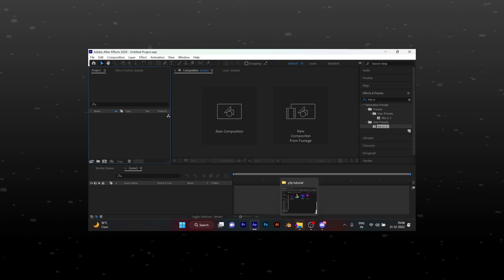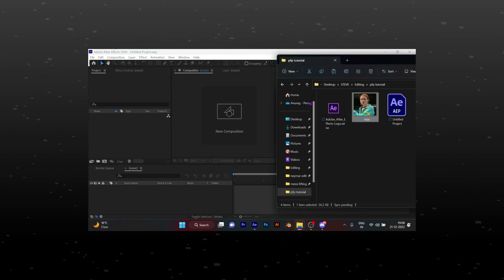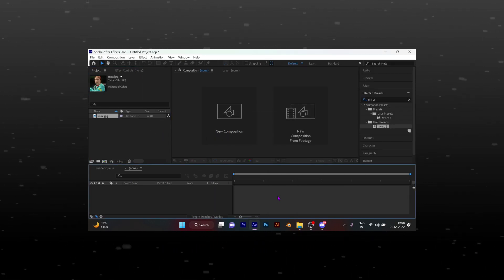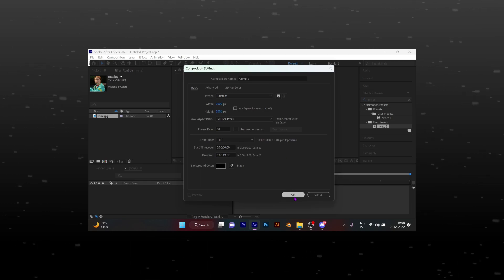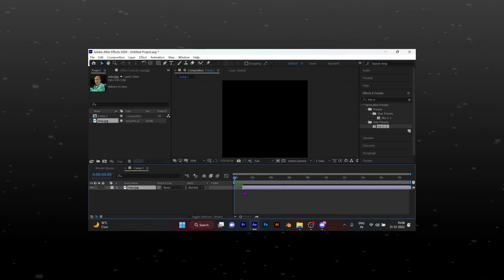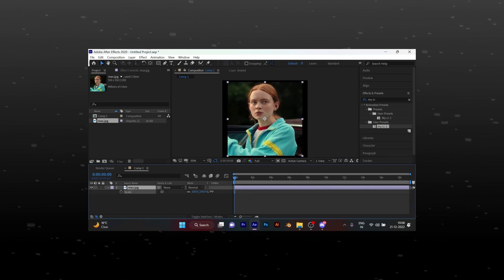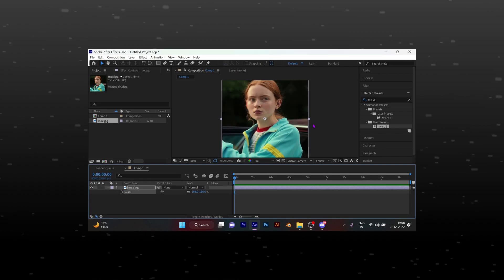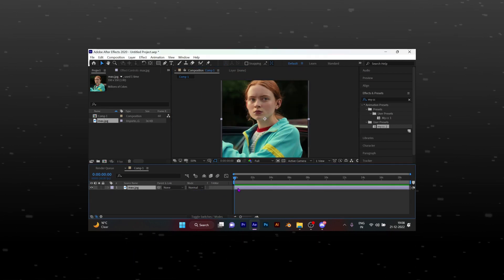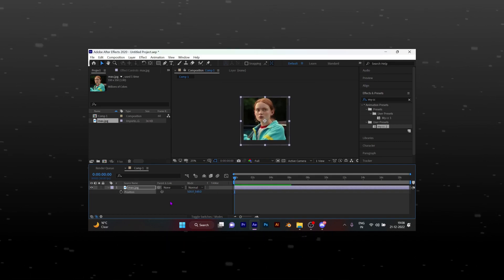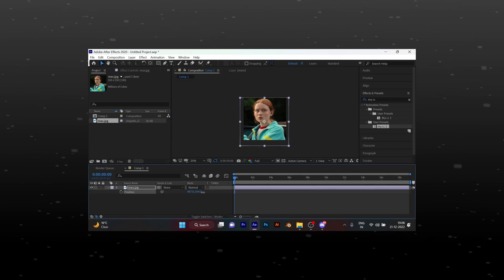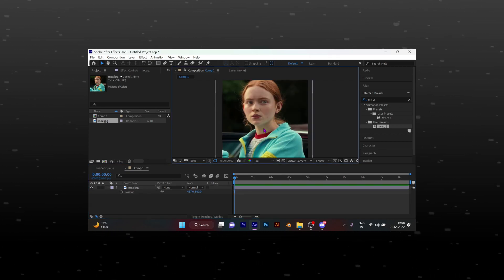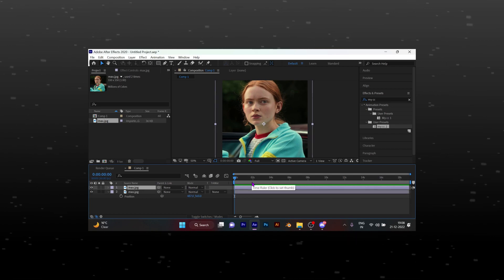Import a good quality image of any character or actor. Copy my composition settings. Duplicate the layer.